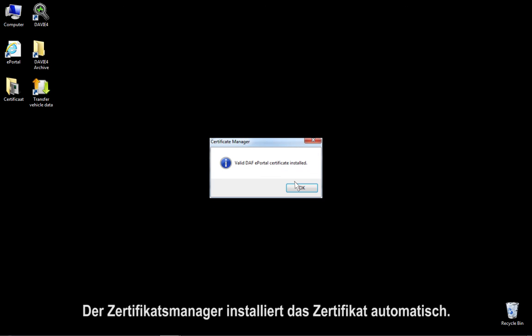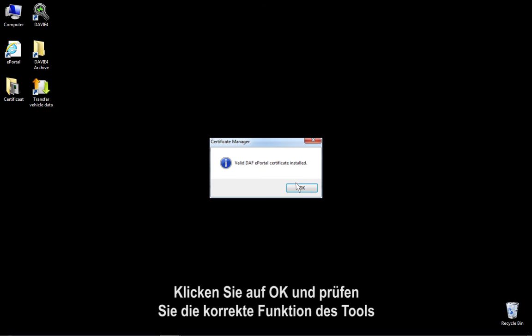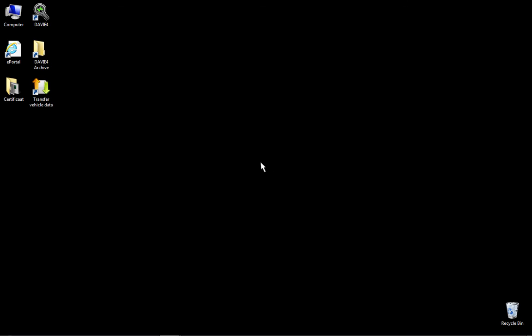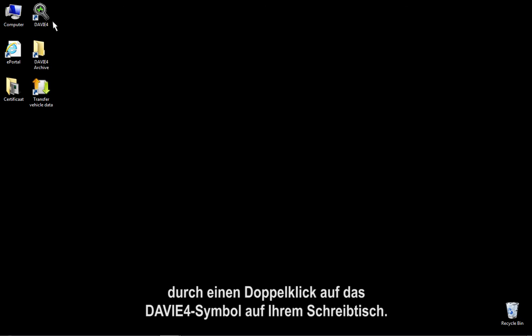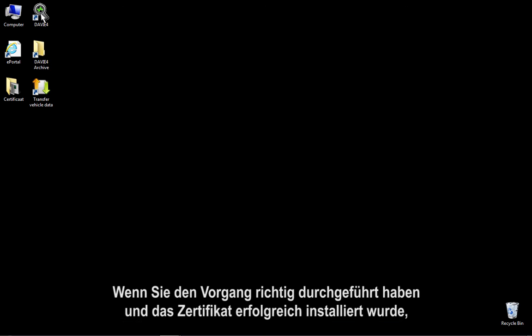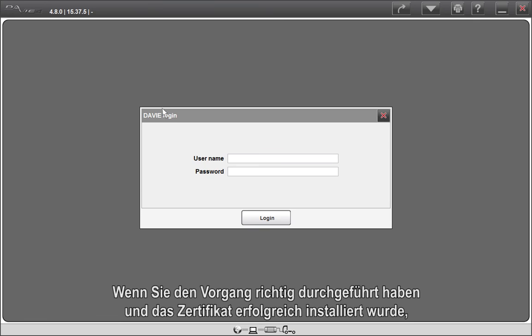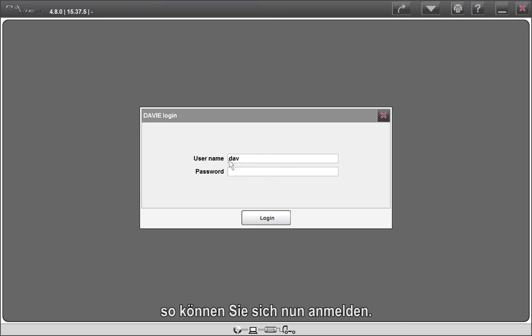The Certificate Manager installs the certificate automatically. Click on OK and check the correct functioning of the tool by double-clicking the DAVIE4 icon on your desktop. If you have correctly followed the procedure and the certificate has been successfully installed, you will now be able to log in.